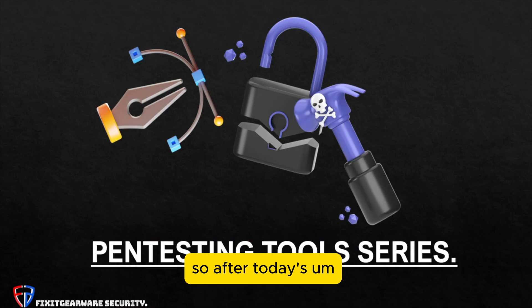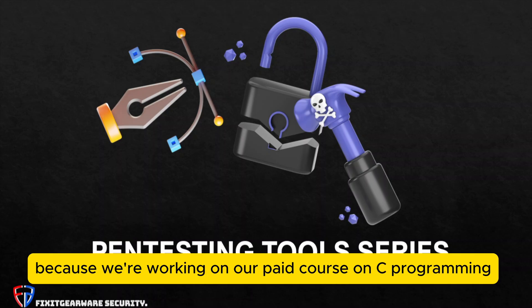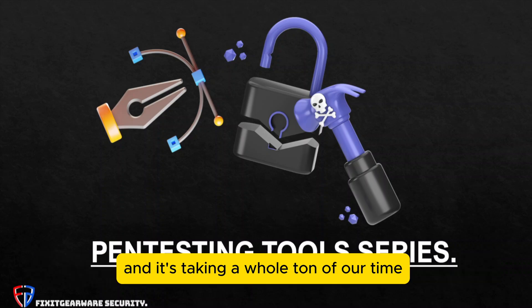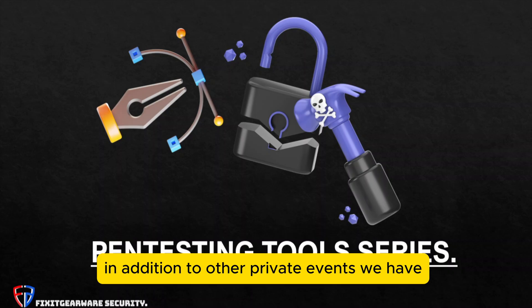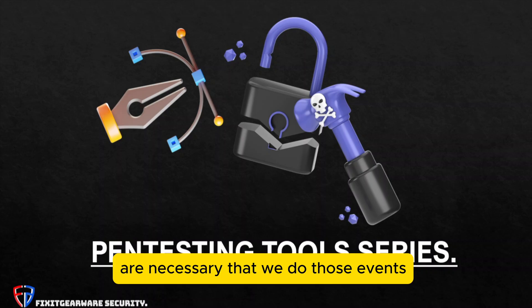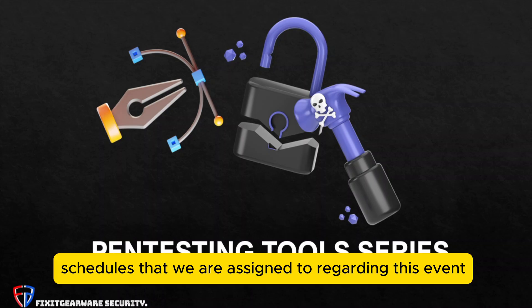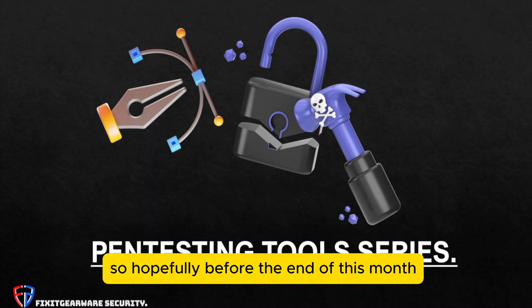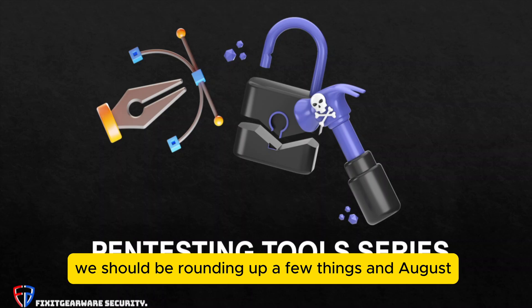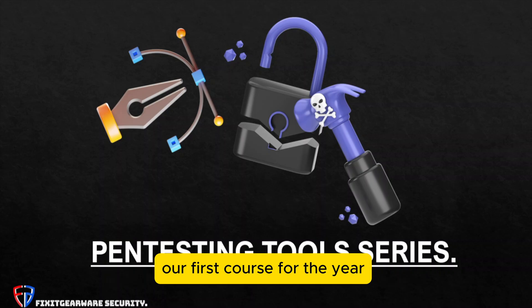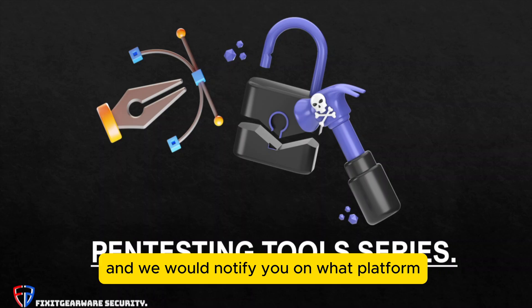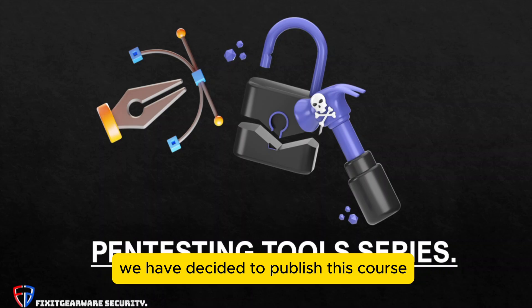So after today's video on Tool Friday will be a bit slowed down because we are working on our paid course on C programming and it's taking a whole ton of our time, in addition to other private events we have which are necessary. So hopefully before the end of this month we should be rounding up a few things and August, towards the ending of August, our first course for the year which is C programming will be out.